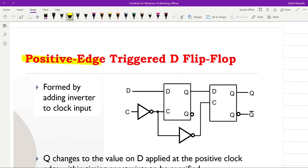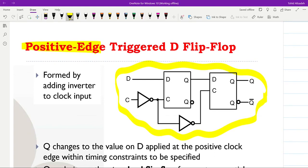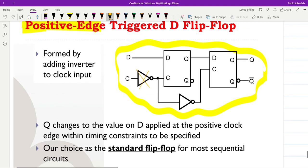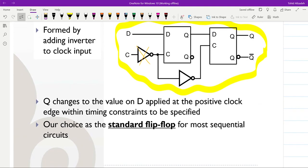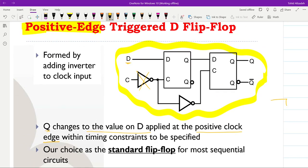Here we have the positive edge-triggered D-type flip-flop, which can be constructed using two clocked D-latches with two inverters as shown. Alternatively, if we remove one inverter we will have the falling-edge-triggered D-type flip-flop. Q changes to the value on D applied at the positive clock edge, within timing constraints to be specified. This positive edge-triggered D-type flip-flop will be our standard flip-flop for most of the sequential circuits we are going to study and design.